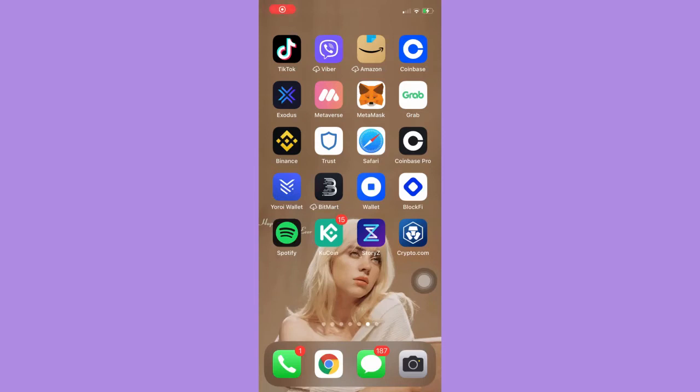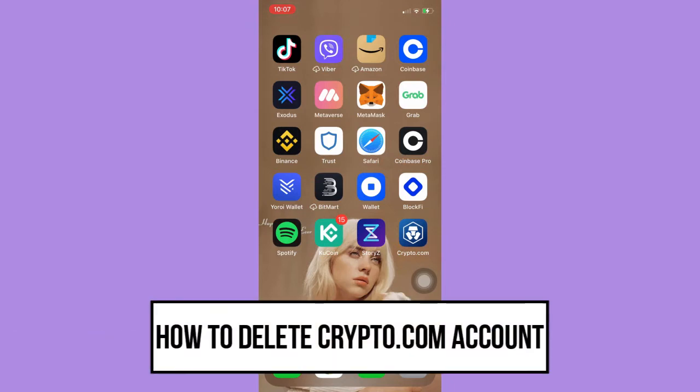Hi everyone, welcome back to this channel. Today I will be teaching you how to delete your Crypto.com account, so let's begin right away.